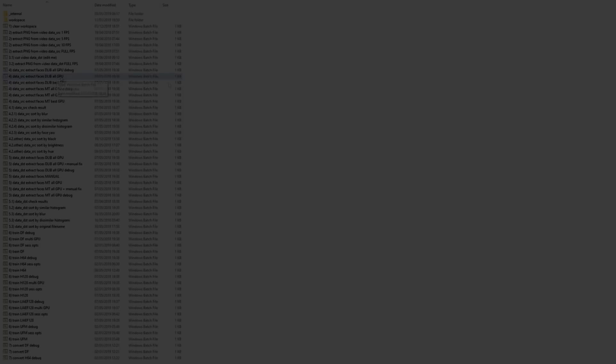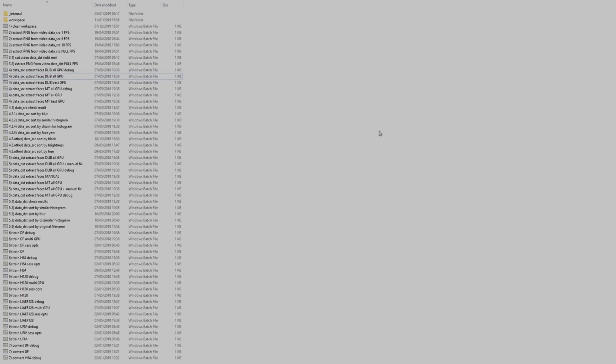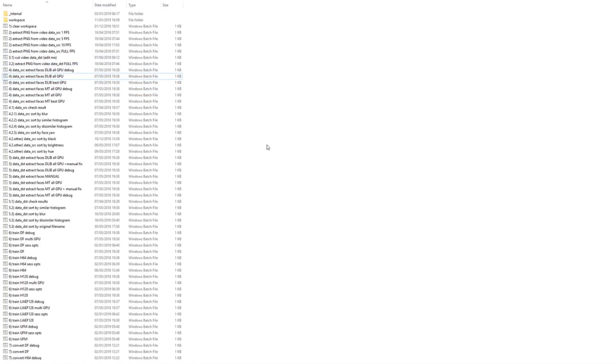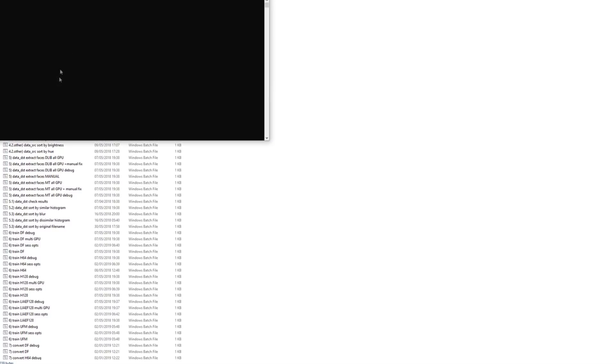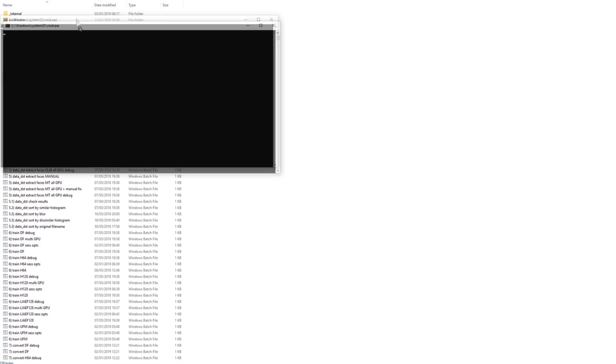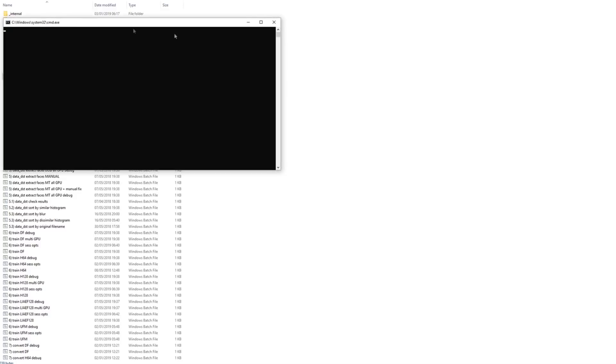Now for our second operation. Both of our new data sets must go through face extraction. This step can also take some time. Run Extract Faces DLIB All GPU for data underscore SRC. Unlike the previous step, this console will not automatically close upon completion, however it does display some useful information.